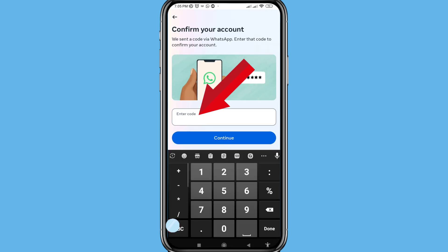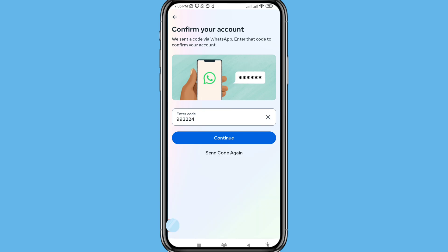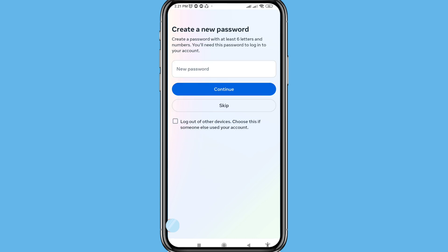Write your Facebook code here. After entering the Facebook code, click Continue. Then you'll see 'Create a New Password' — create a password with at least six letters and numbers. You will need this password to log into your account. Write your new Facebook account password here.